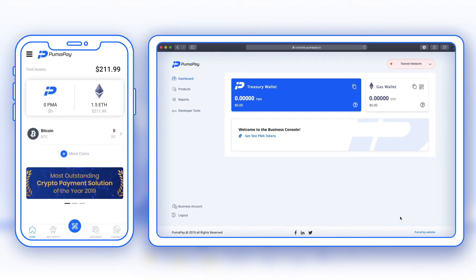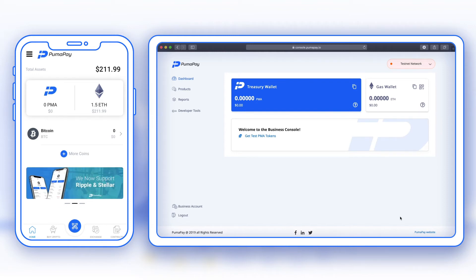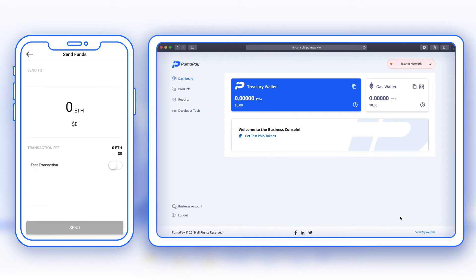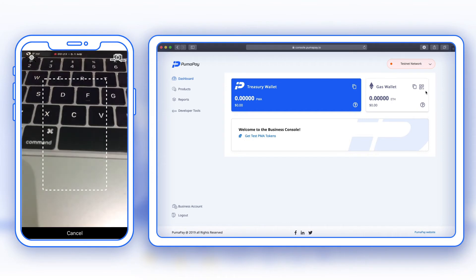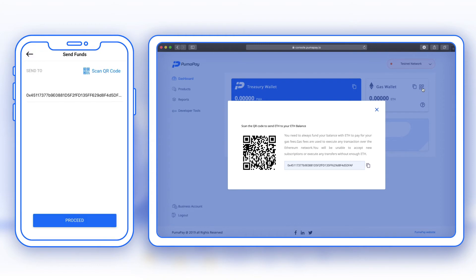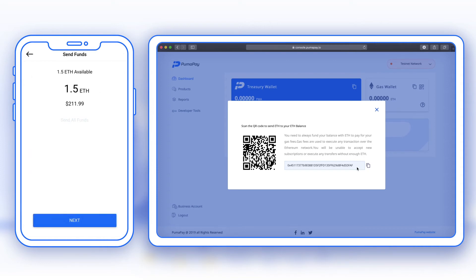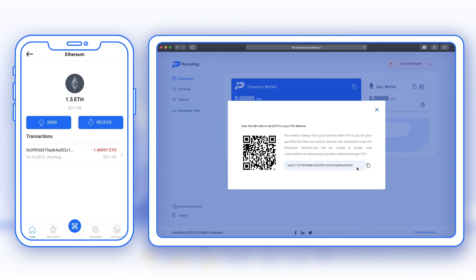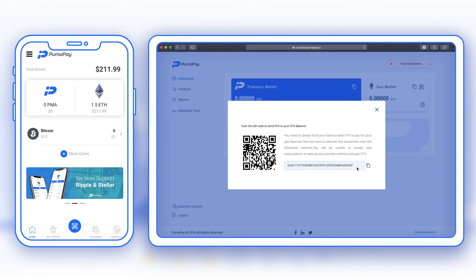Back in my mobile wallet app I can see that my test account has been topped up with test ETH. I now need to send these test ETH into my gas wallet. I select Ether, then Send, scan the QR code from the business console, double-check that the wallet address on my app matches the one on the business console, press Proceed, send all funds, and press Send. It's now pending and I should see the ETH topped up in my gas wallet soon.